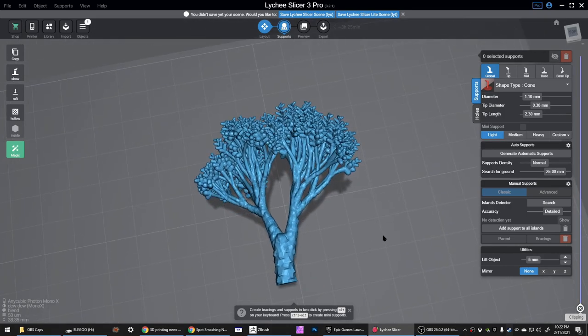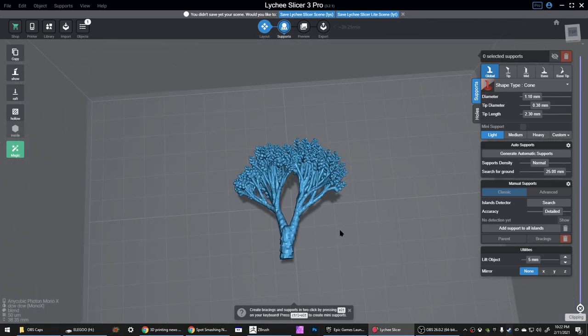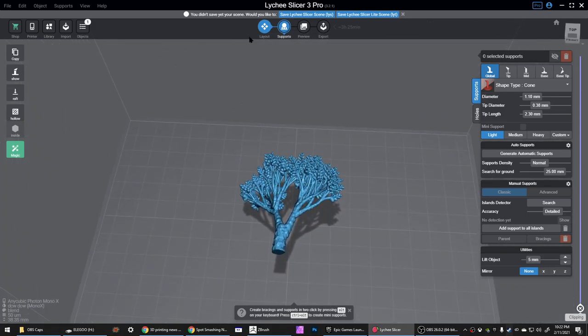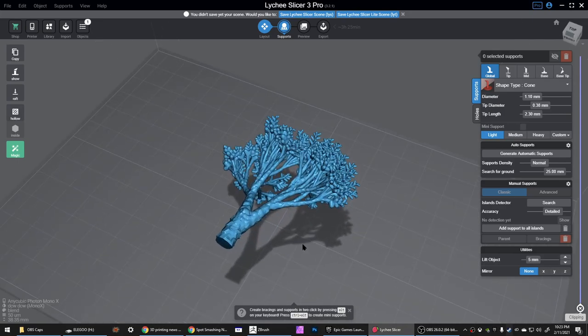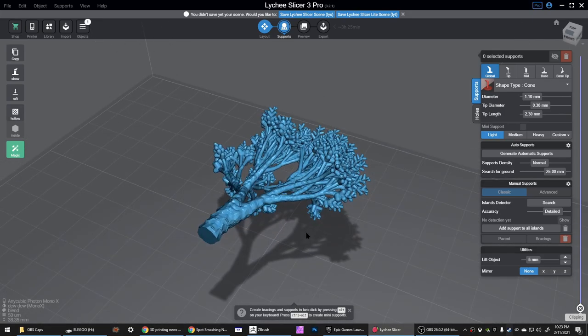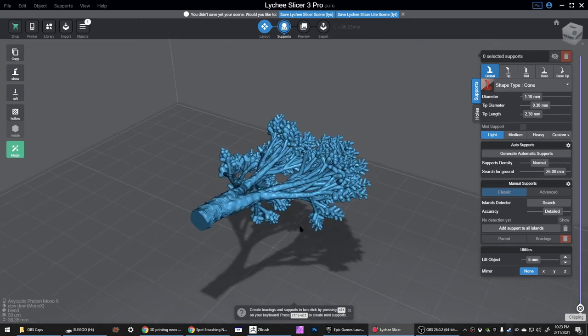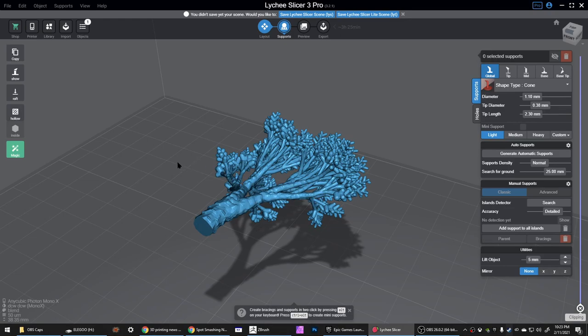A couple months ago I switched to Lychee Slicer. Previously I was using Chitubox, PrusaSlicer and Photon Workshop to get everything done, but I found that Lychee makes it all easier and quicker. I've used it long enough now that I've got kind of a routine down and I thought I'd just share that. It pretty much results in prints that work every time.